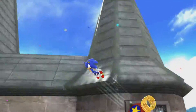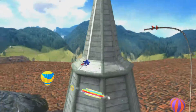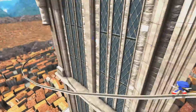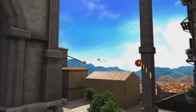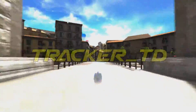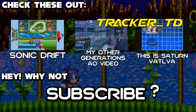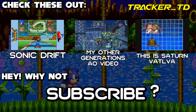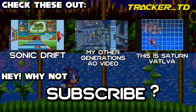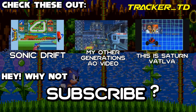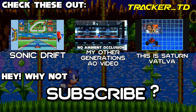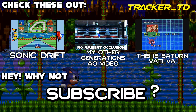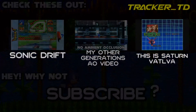Anyway, that's all from me today, folks. Thank you for watching, and have fun playing Sonic Generations with Ambient Occlusion! We'll see you next time!